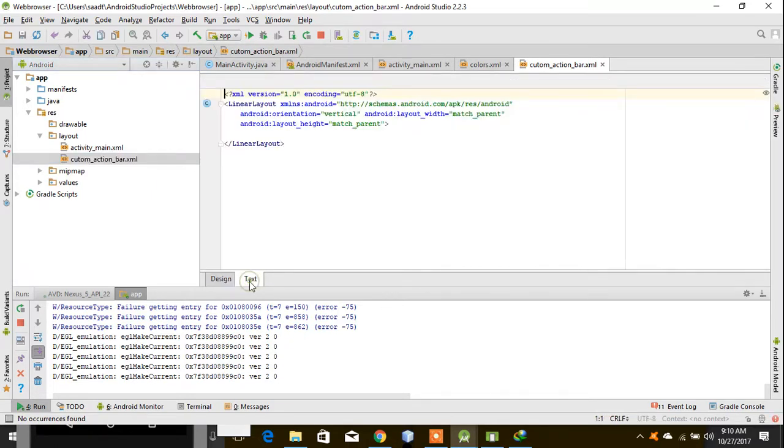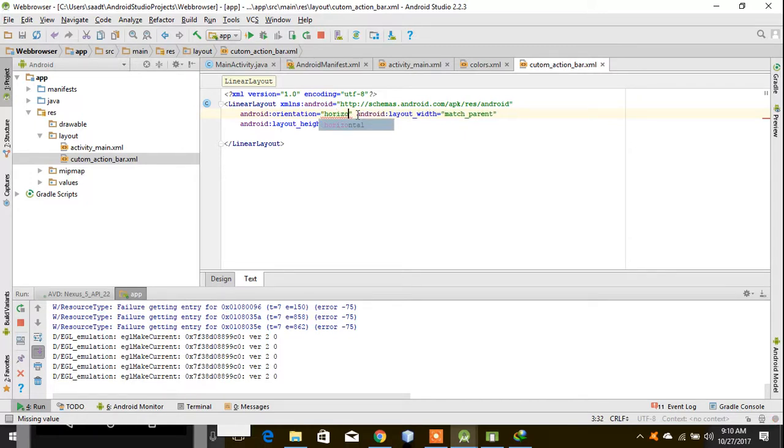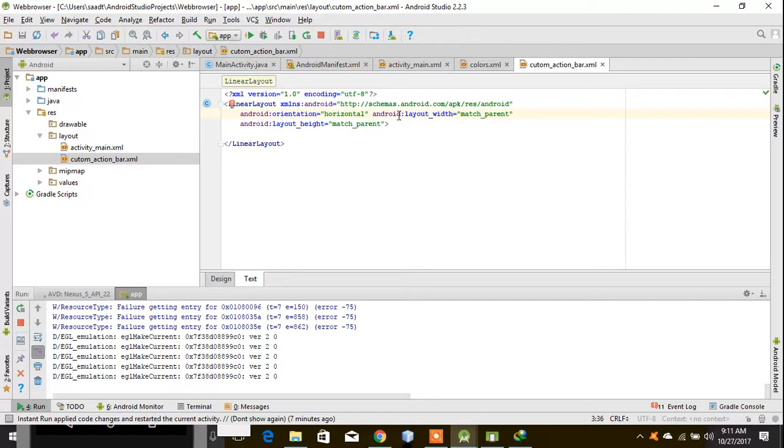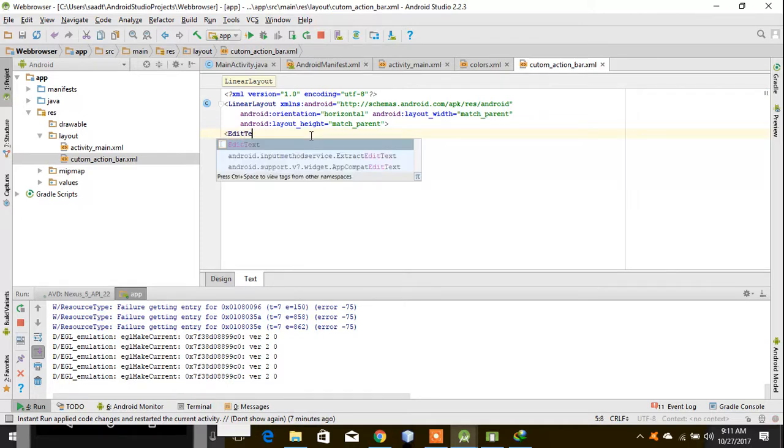First of all, we have to change this orientation to horizontal because we need both elements in parallel. So first of all, we have to make an edit text.